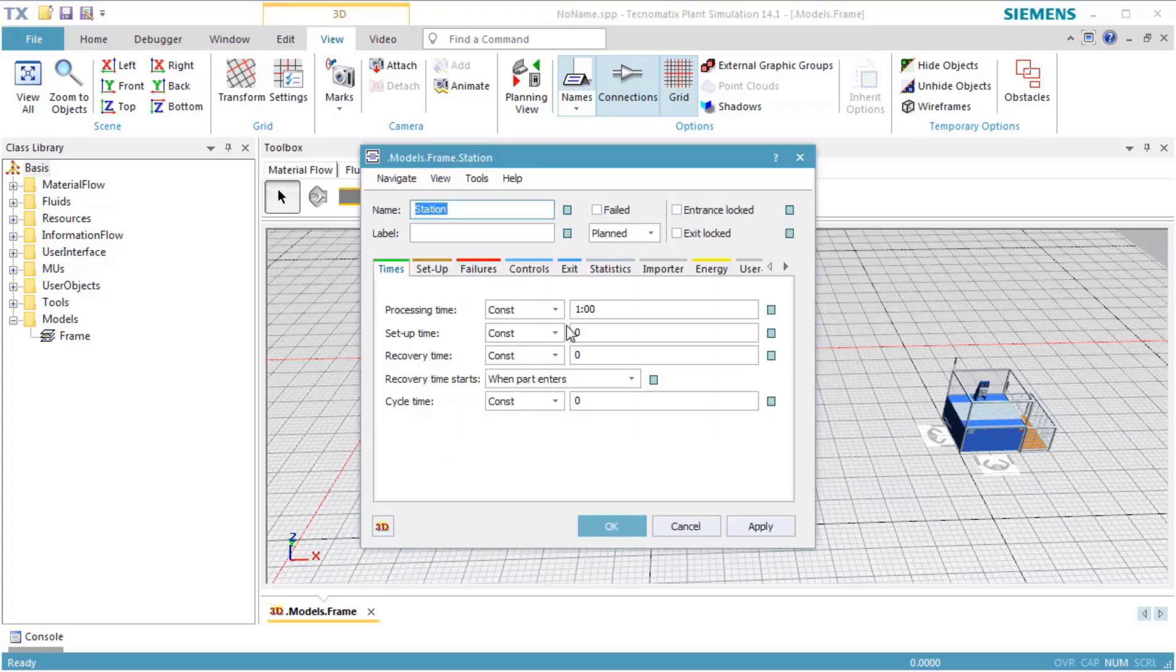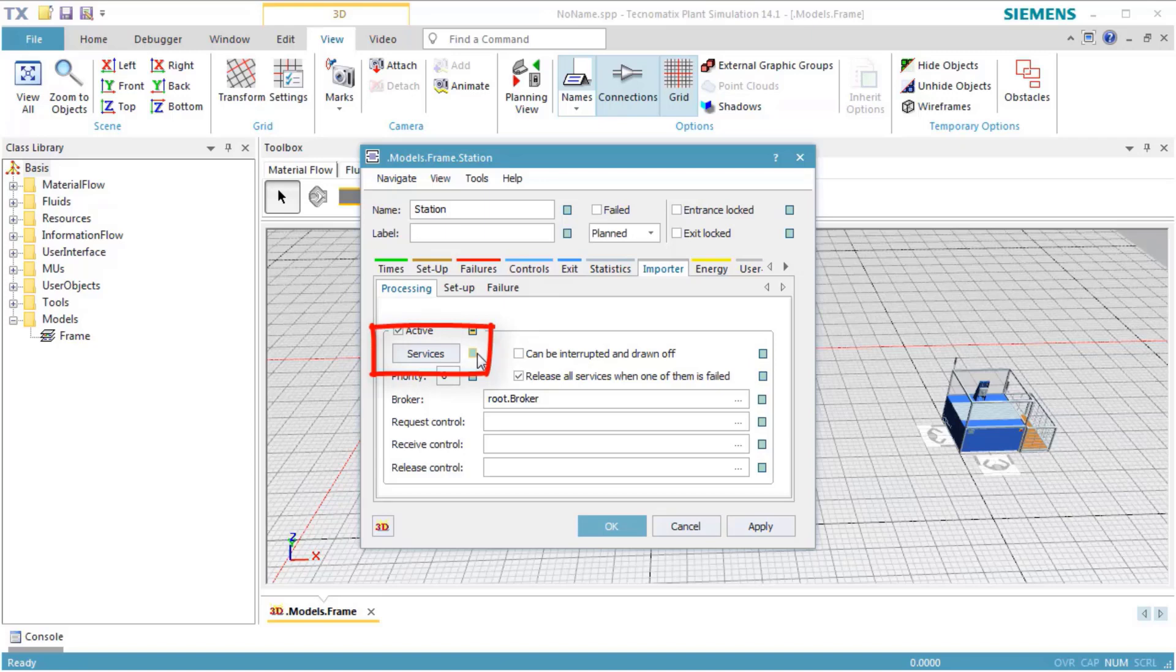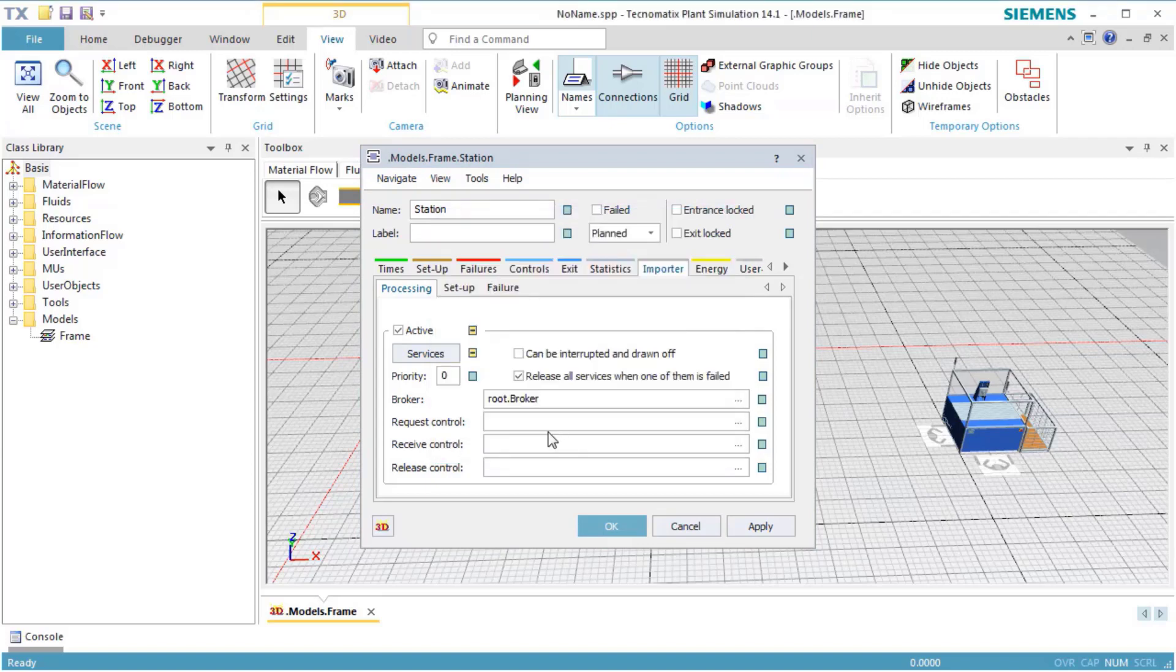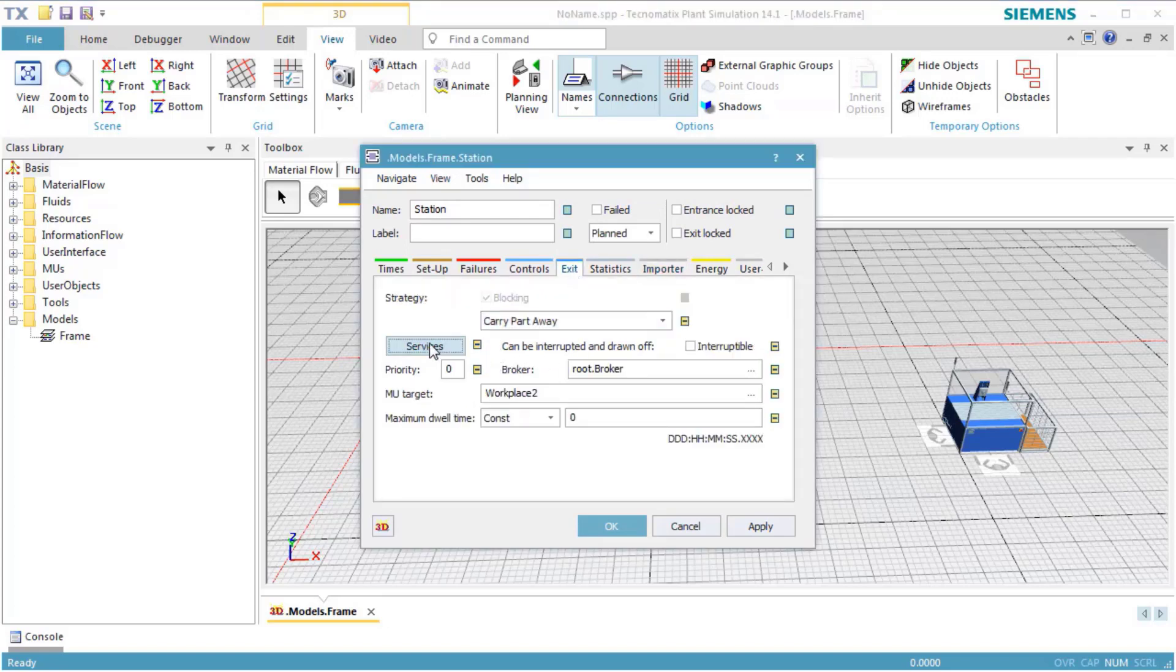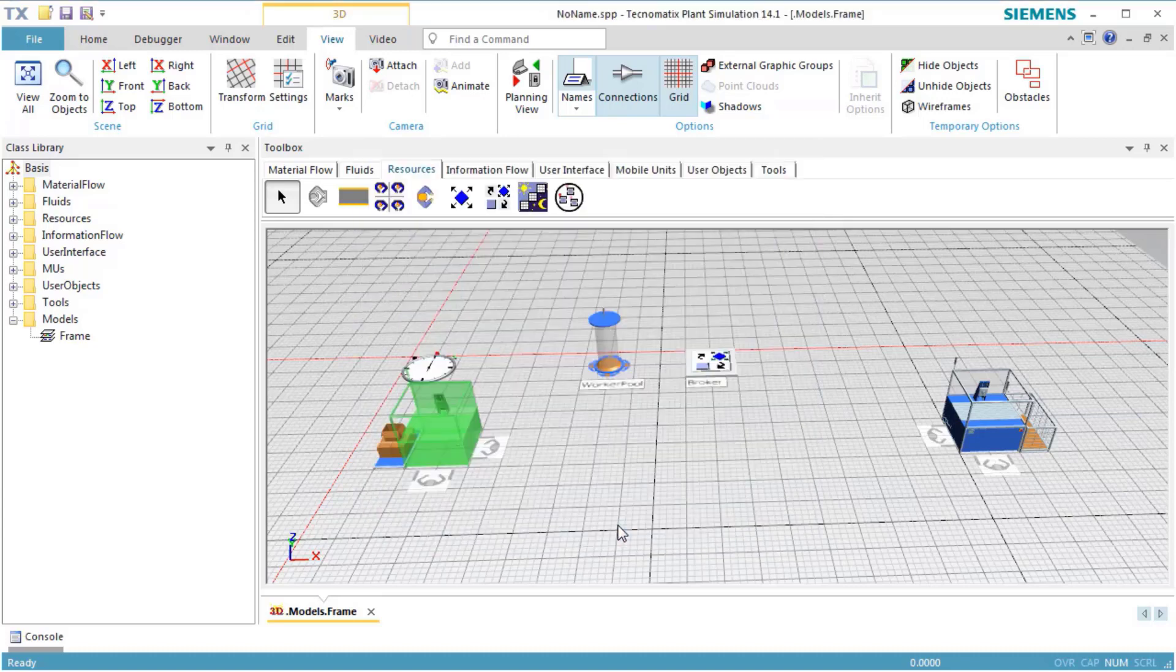Double-click the station to open its dialog. On tab Importer, switch the inheritance of the services by clicking the green button next to Services. Open the table Services by clicking the button Services. Replace Standard Service with Process and click OK. On the tab Exit, open the table where the services are defined. Now we enter Carry instead of Standard Service and click OK. Click OK to close the dialog of the station.